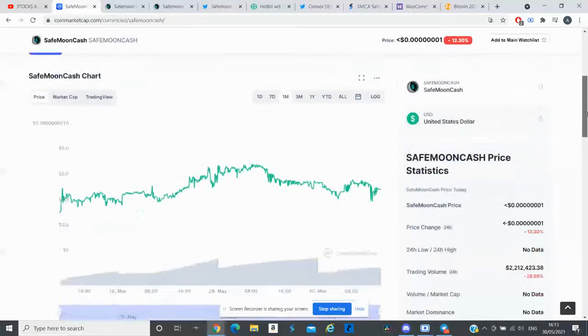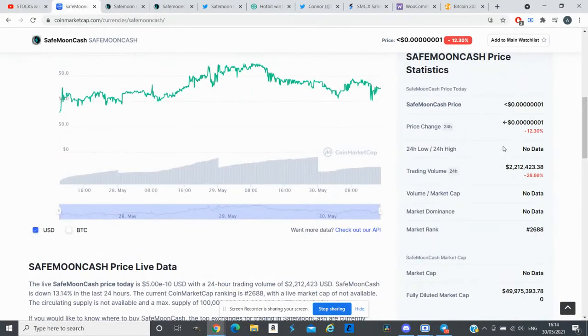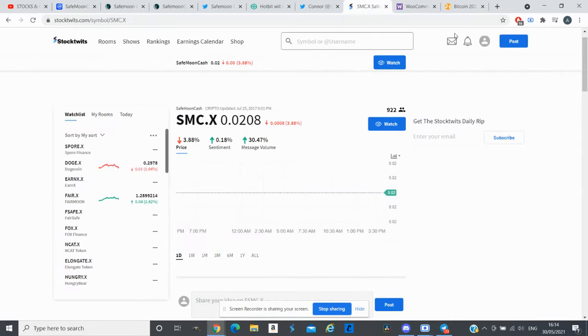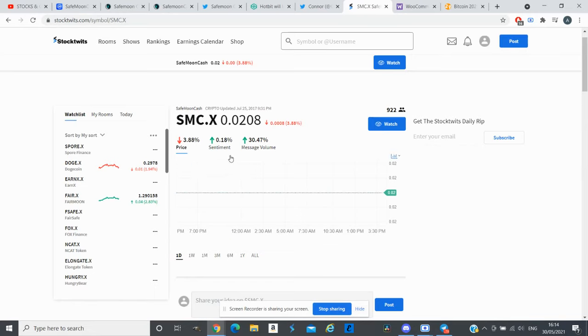In the last 24 hours the trading volume is down by 28 percent. If we have a look at StockTwits as well, the price is down by 3.88 and the sentiment is up by 0.18 and message volume is up by 30 percent.